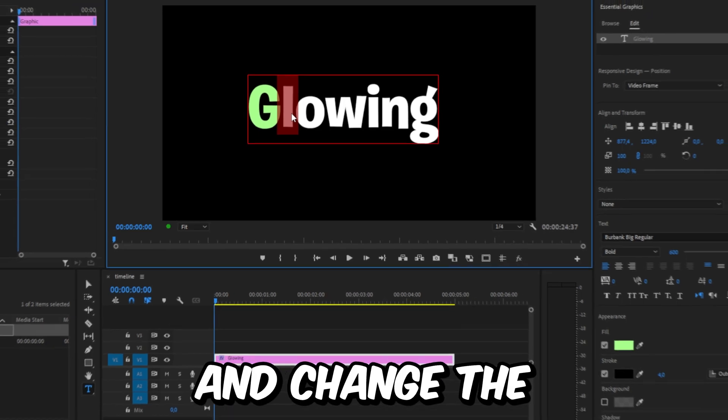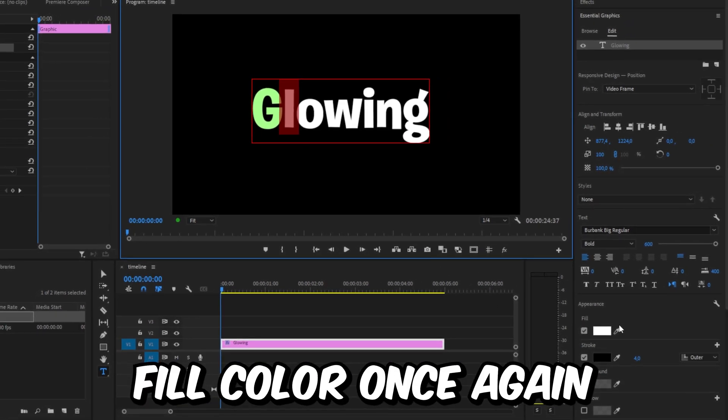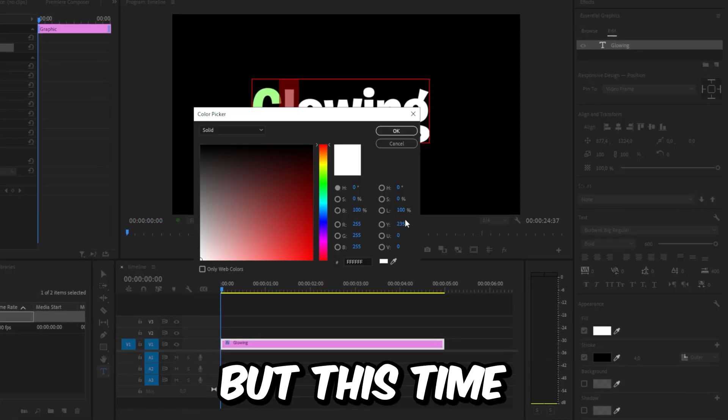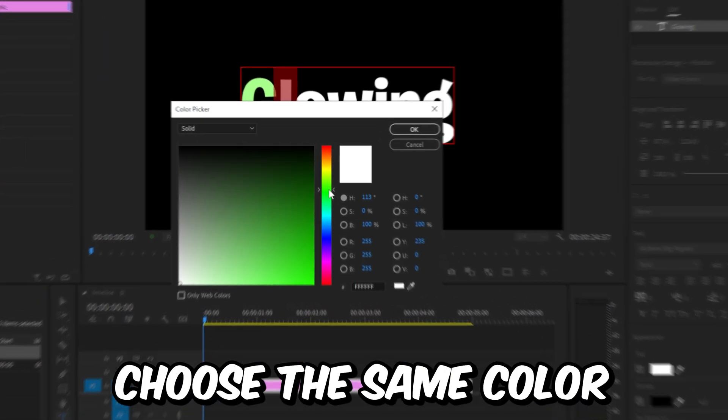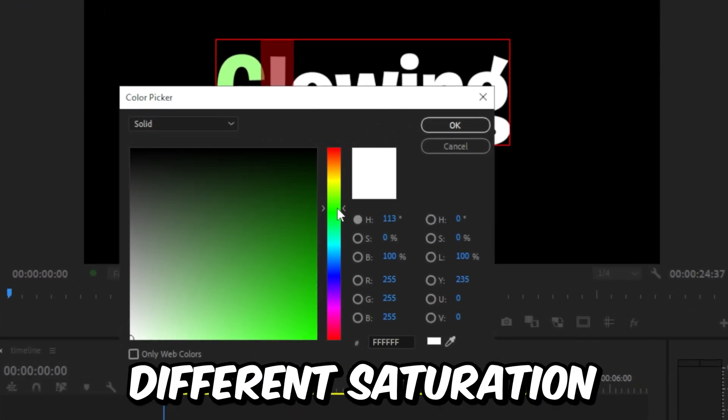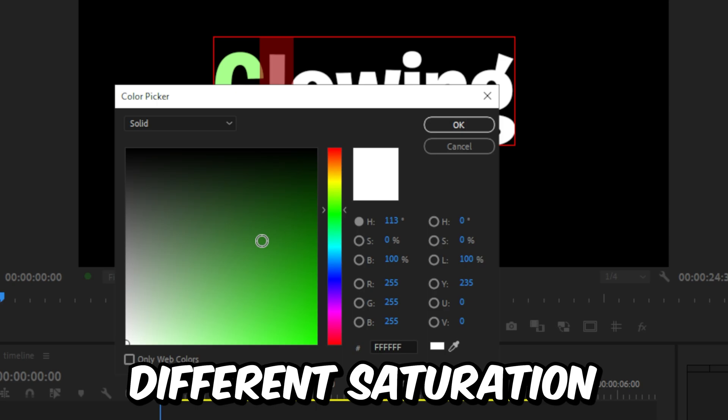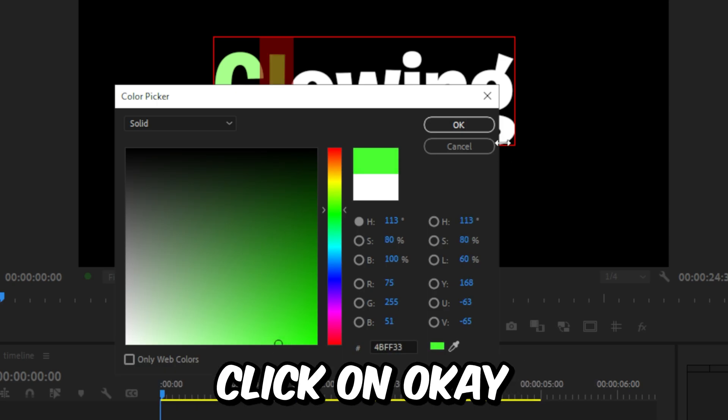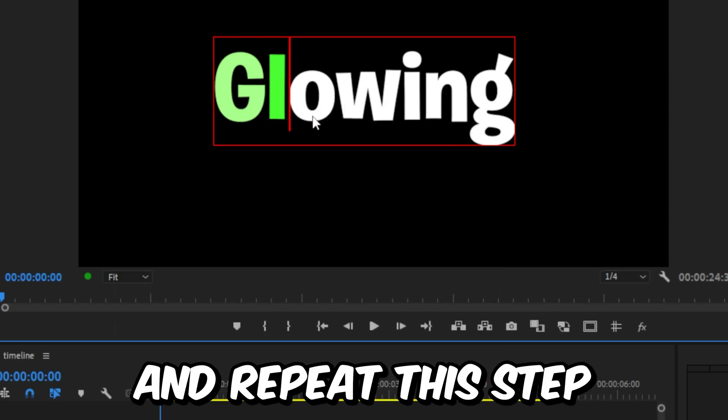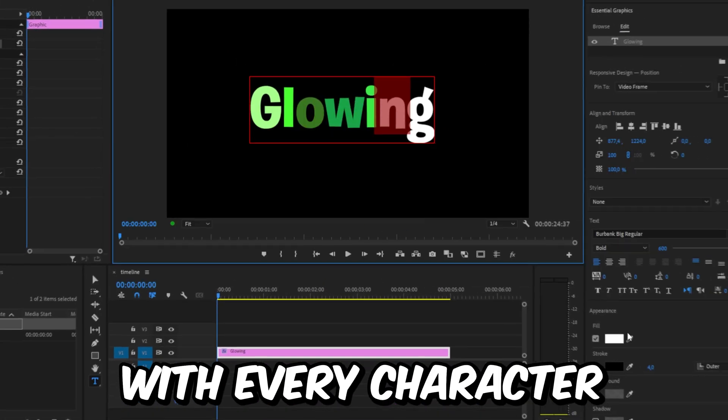Now select the next character and change your fill color once again. But this time, choose the same color but with a different saturation and brightness. Click on OK and repeat the step with every character.